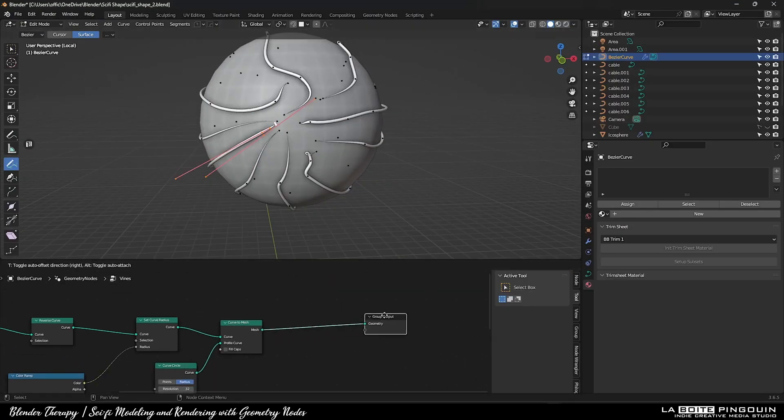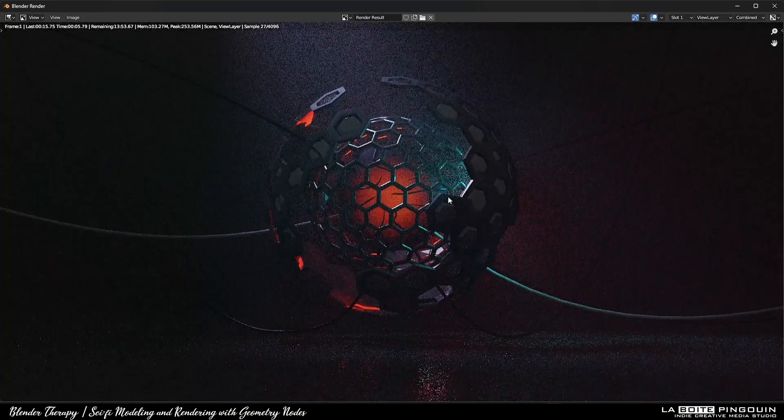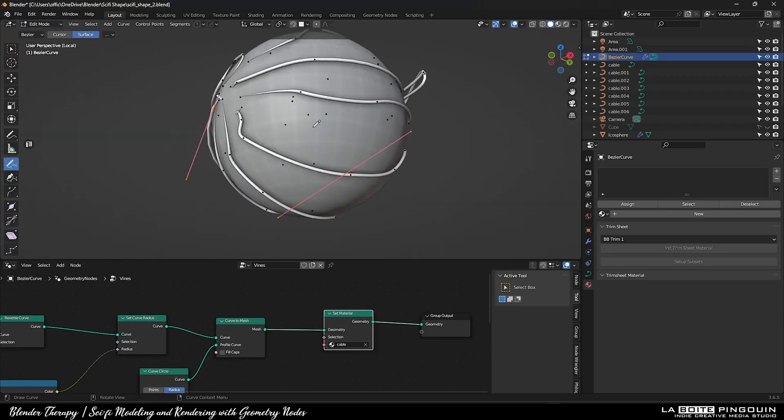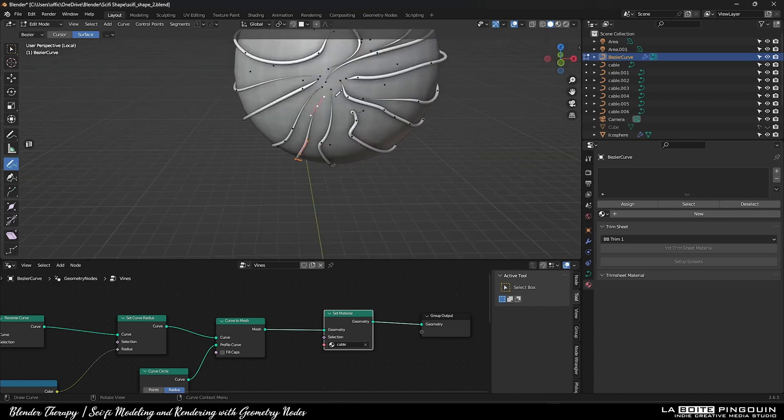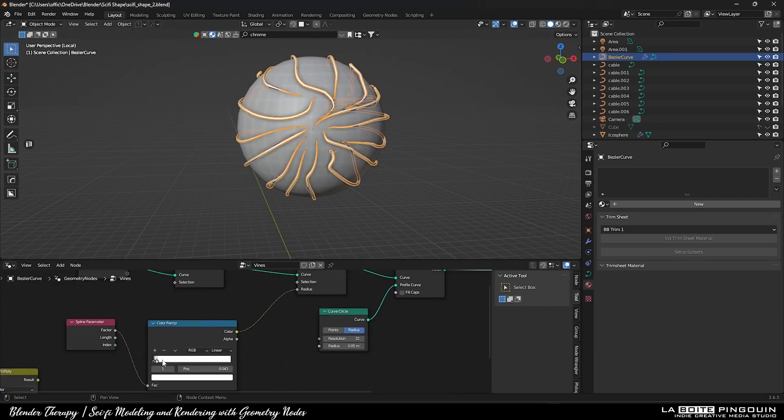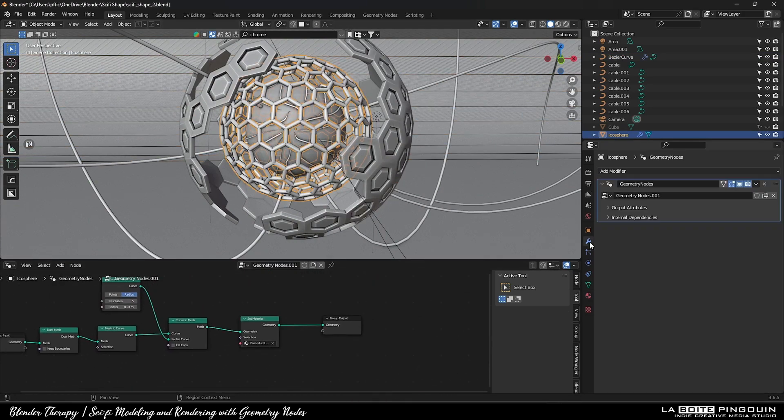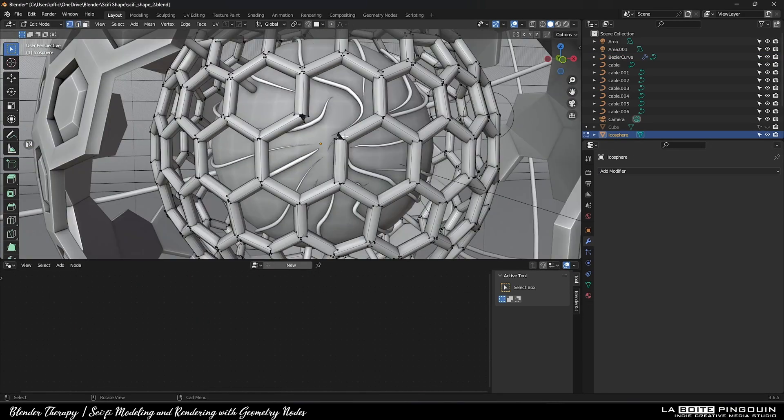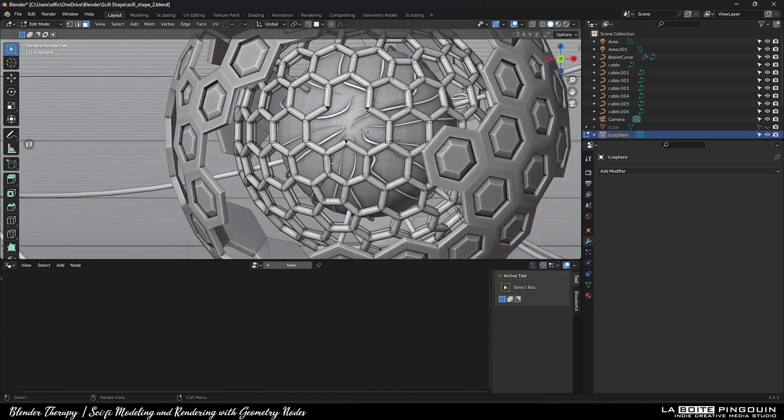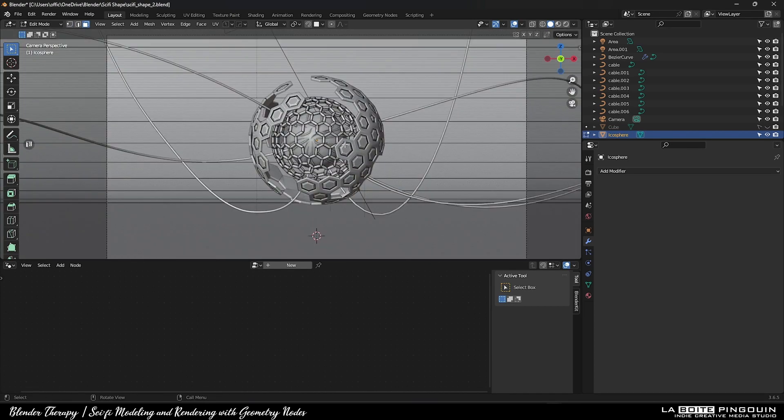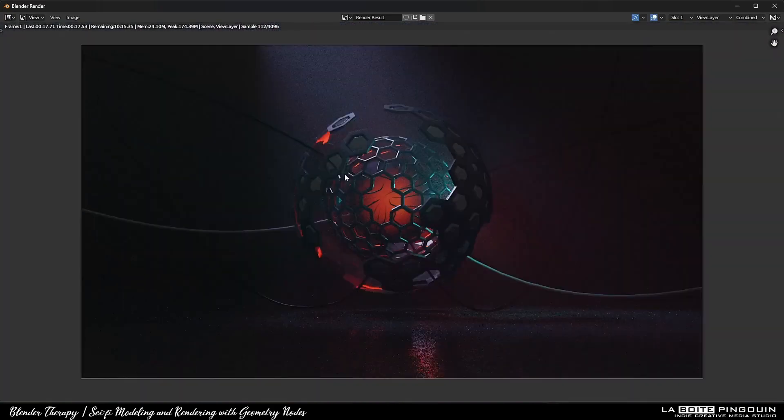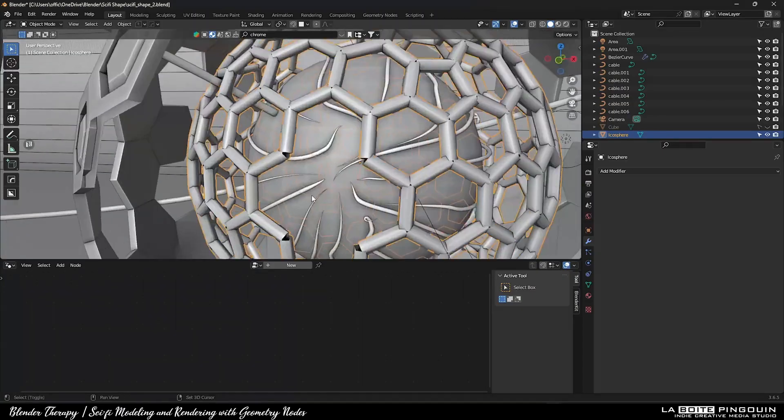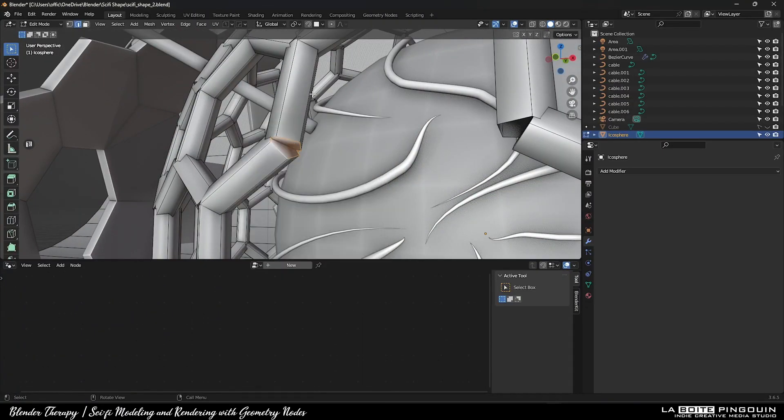Then, add a set material node and select a nice material for them. I also deleted some faces in front so we can see them better. And then, made some topology work.